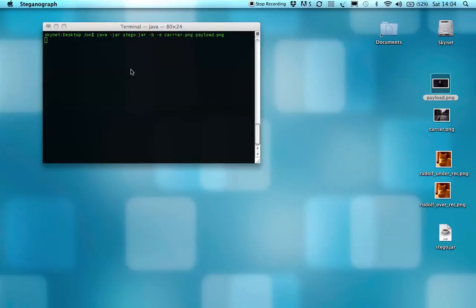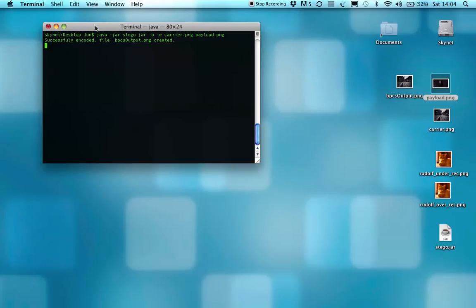So I'll run that, and what that'll do is give us an output file here to the original carrier.